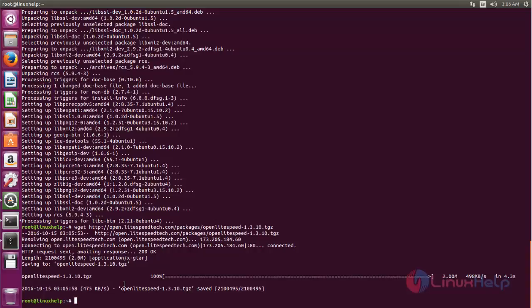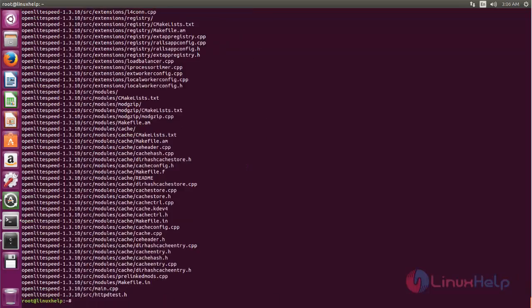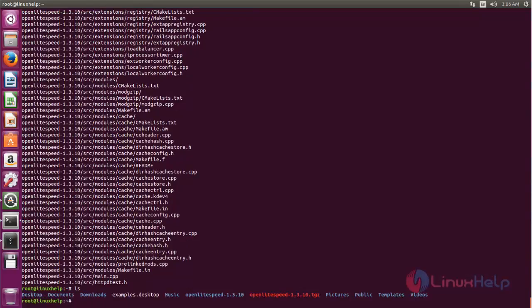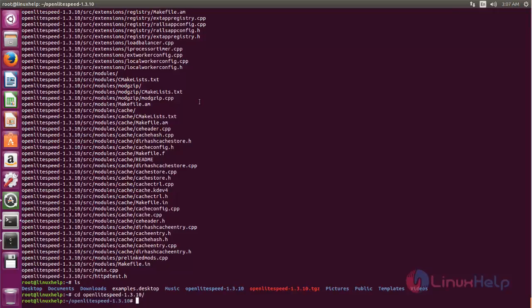Now we can extract it using the tar command. Hit enter — it is now extracted. After extracting, you can see a new directory has been created. Now move to this directory by typing: cd followed by the directory name, and hit enter. From this directory, we are going to install OpenLiteSpeed.